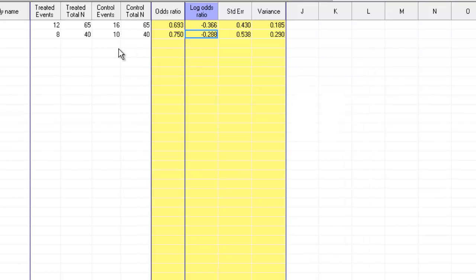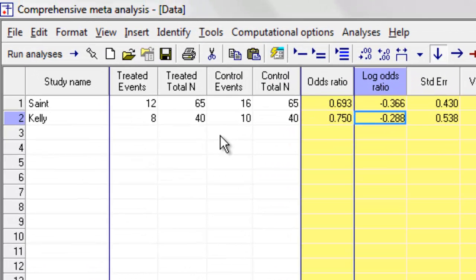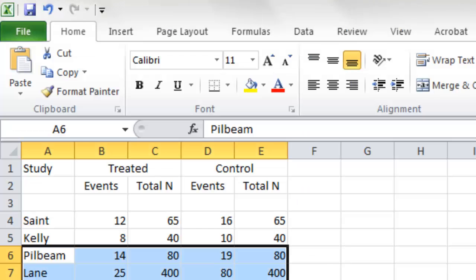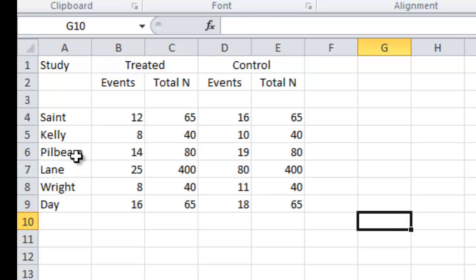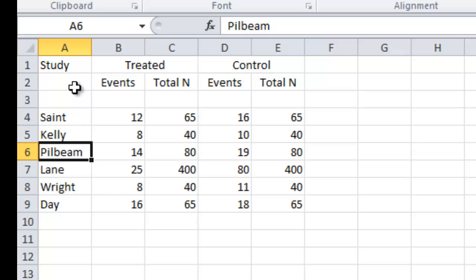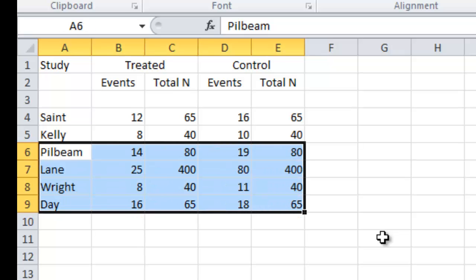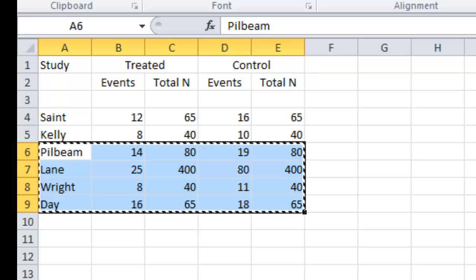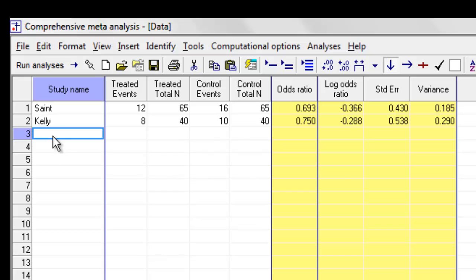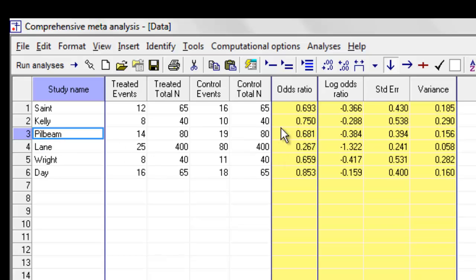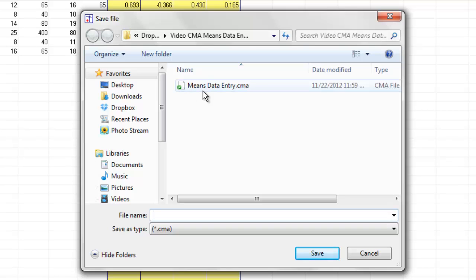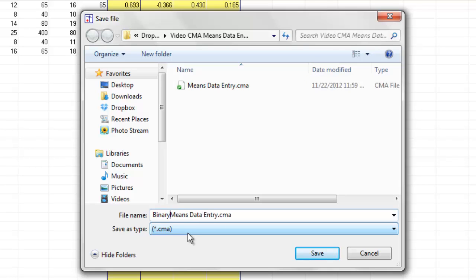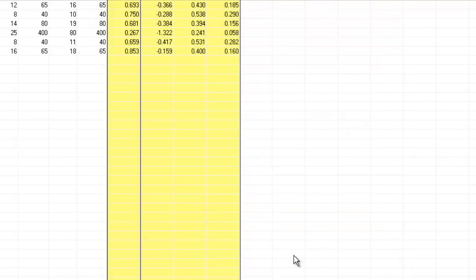I want to enter information for another four studies, and rather than typing it in directly just to save some time, I'm going to copy it from an Excel spreadsheet. I have this spreadsheet over here where I have the columns laid out in the same format that I had in the CMA. So, I have a column for the study names, for the treated group events and total N, for the control group events and total N. I'm going to copy, Control C, that data, I'm going to come back here to the program, click over here, Control V, I'm going to paste it in, and now I have that information for all of the other studies as well. At this point, it might be a good idea to save my data, so I'm going to click Save, and I'm going to call it binary data, binary data entry, and now it's saved, so I can always come back to that.